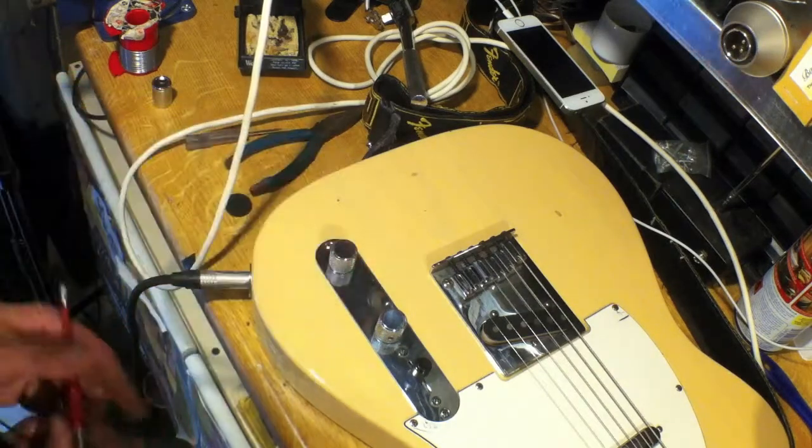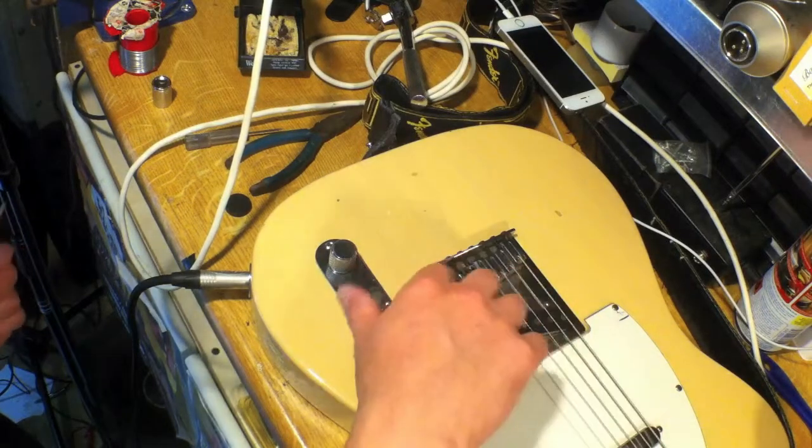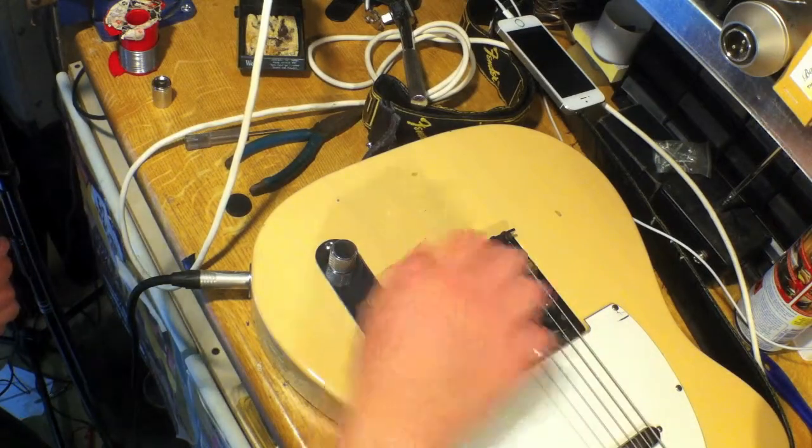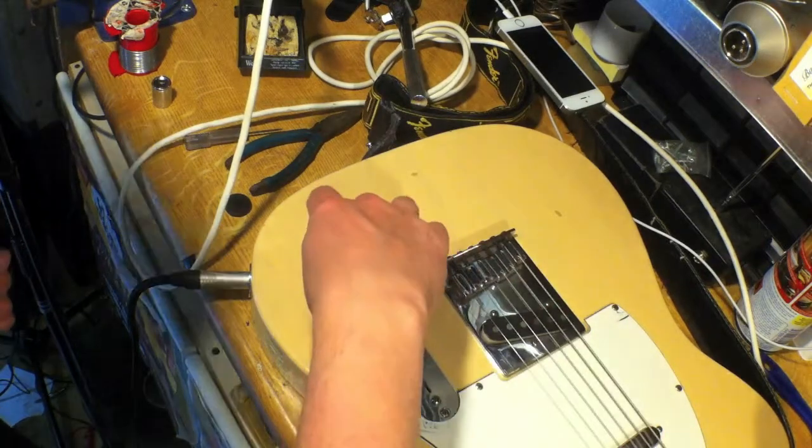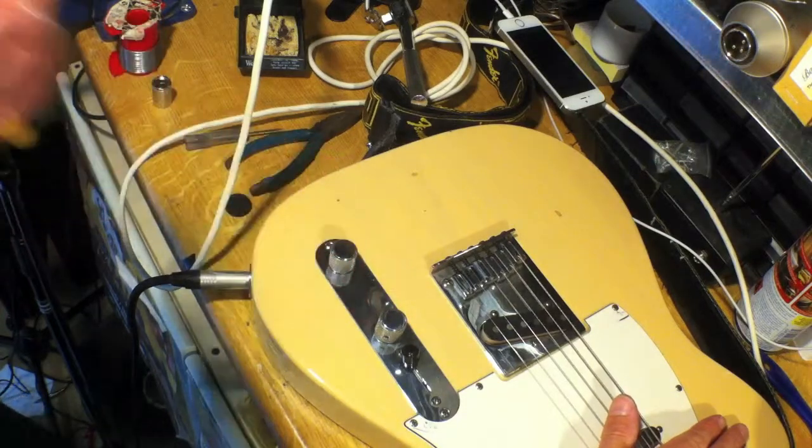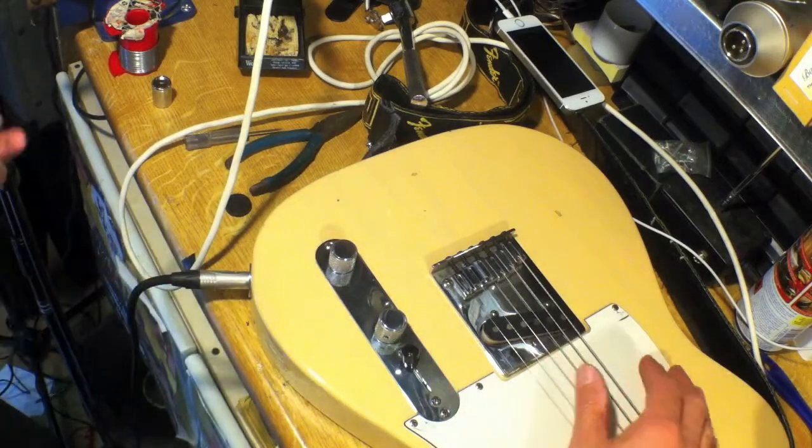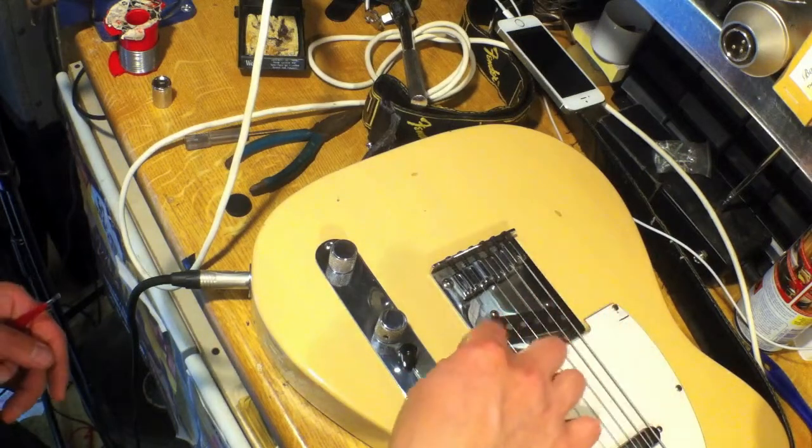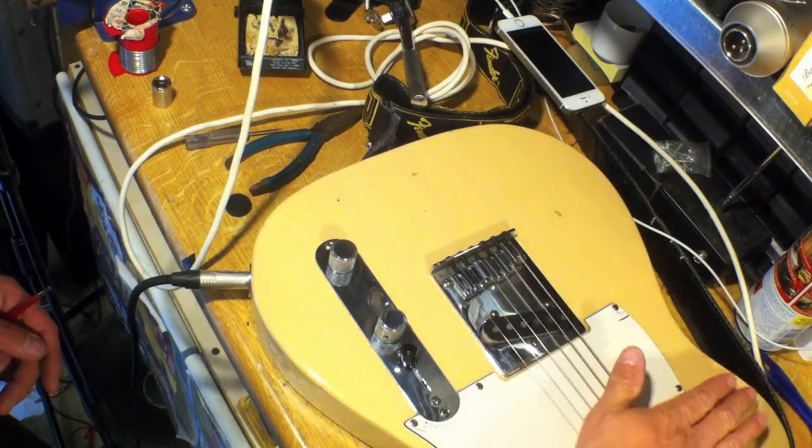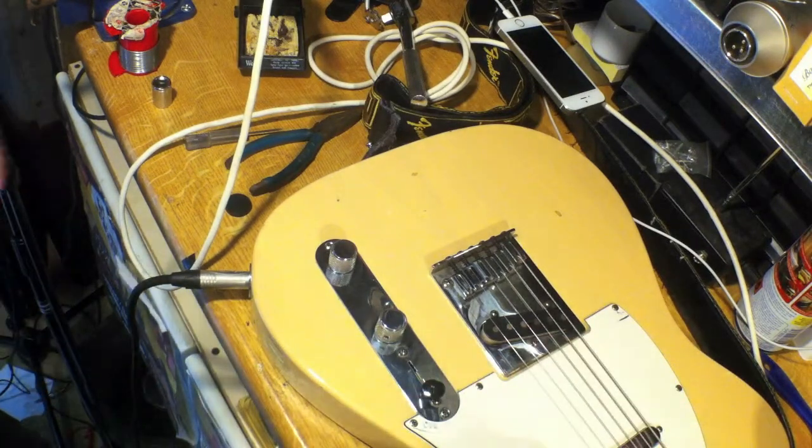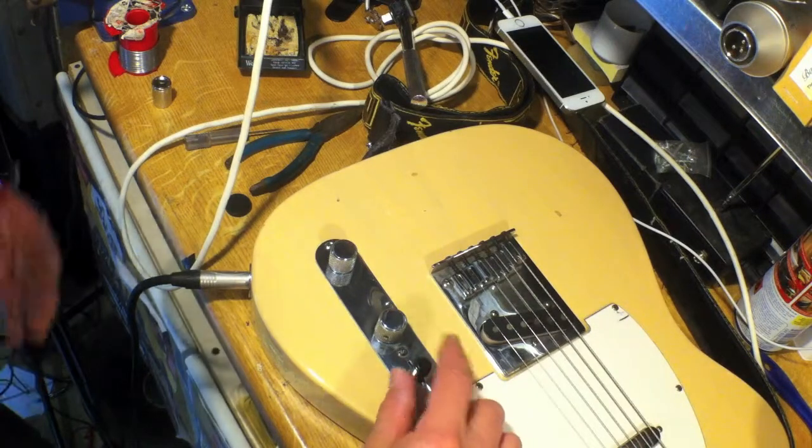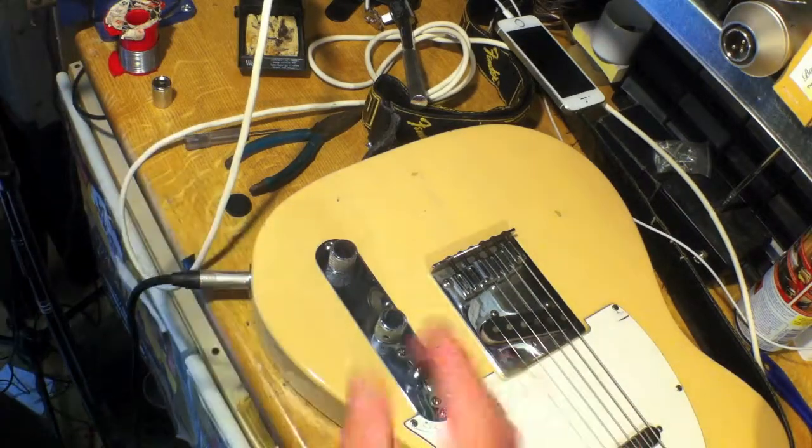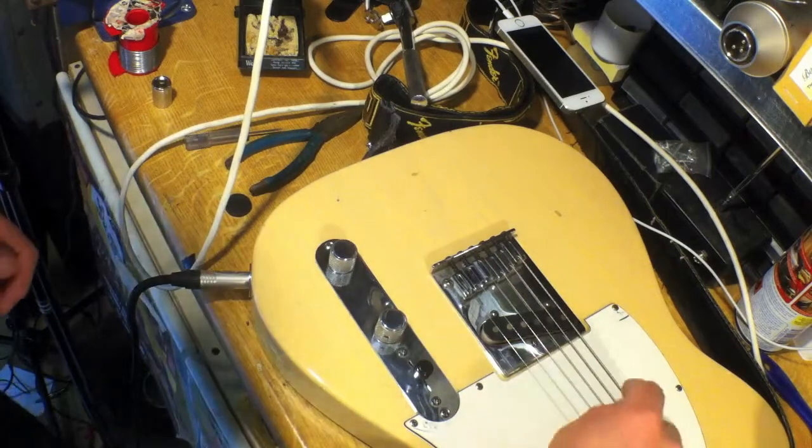So volume control, tone control - it just rolls all the treble off. And then the switch here decides which pickup you're using. So at the moment I'm listening to the bridge pickup. If I move it to the other side, and then in the middle I get a combination of the two, which doesn't make it louder, it just gives a bit of a different sound.